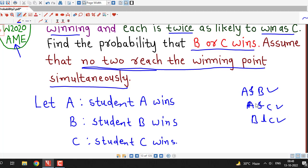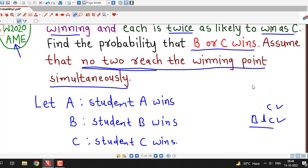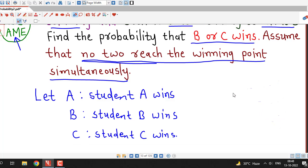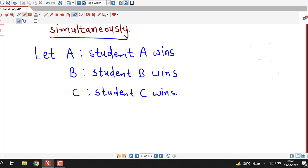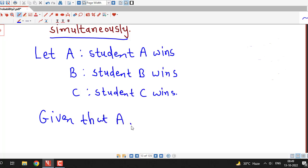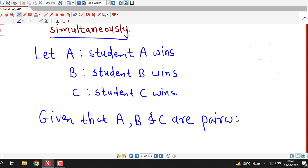A and B cannot occur at the same time. Similarly, A and C cannot happen at the same time, and B and C cannot happen at the same time. That means we are assuming there is no tie — no two can win at the same time. Therefore events A, B, and C are mutually exclusive, or pairwise disjoint. Given that A, B, and C are pairwise disjoint or mutually exclusive.